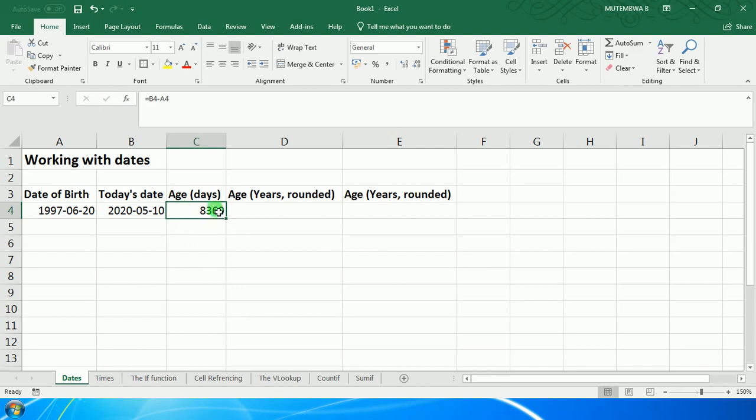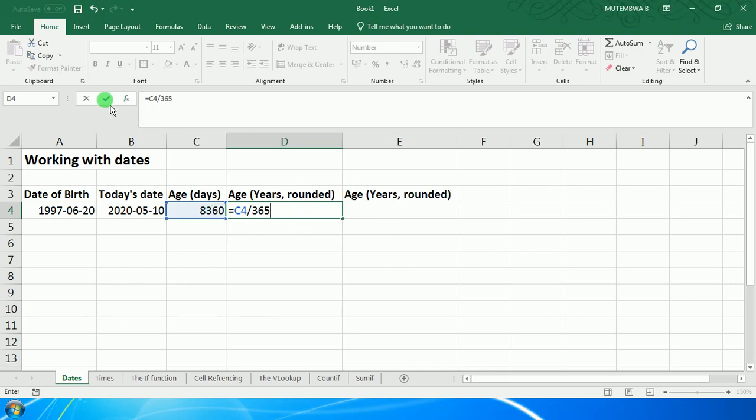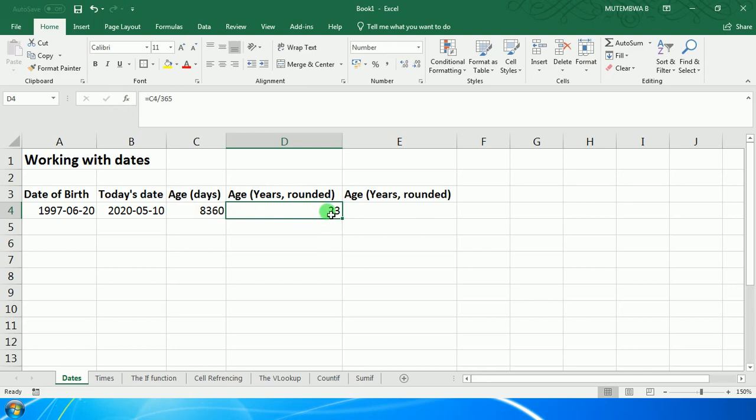You can now work the number of years as follows: you say equal sign, the number of days which are in C4, divided by 365. That should give you that number. But if I want the whole number, the full number, because this one was already rounded up.